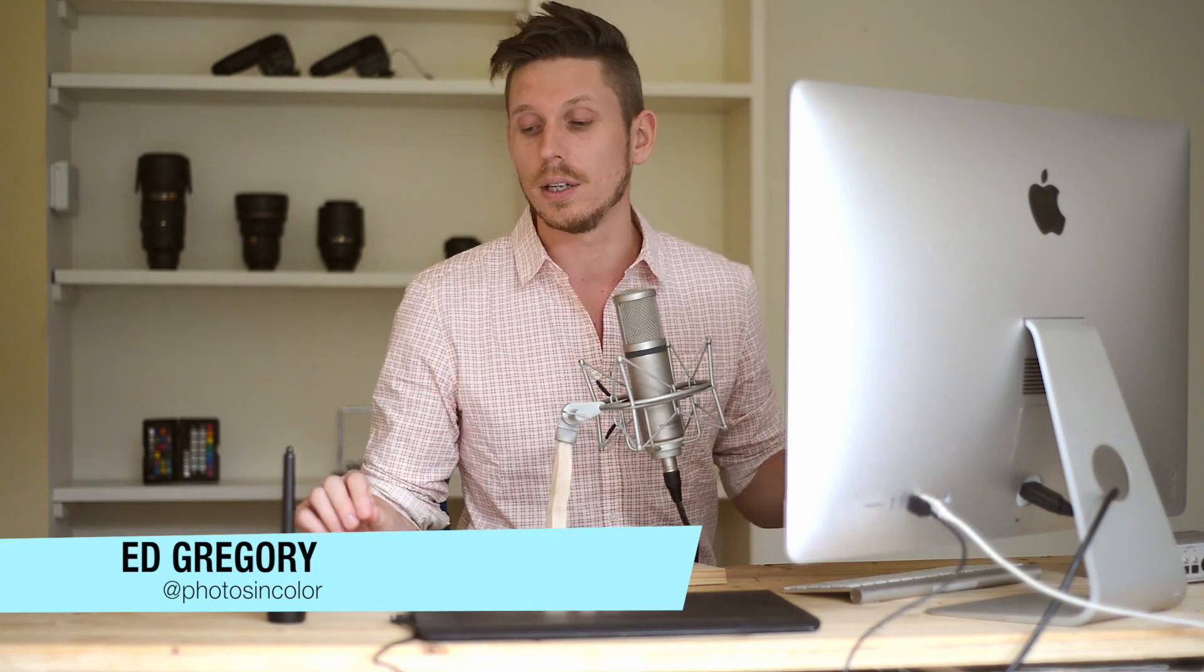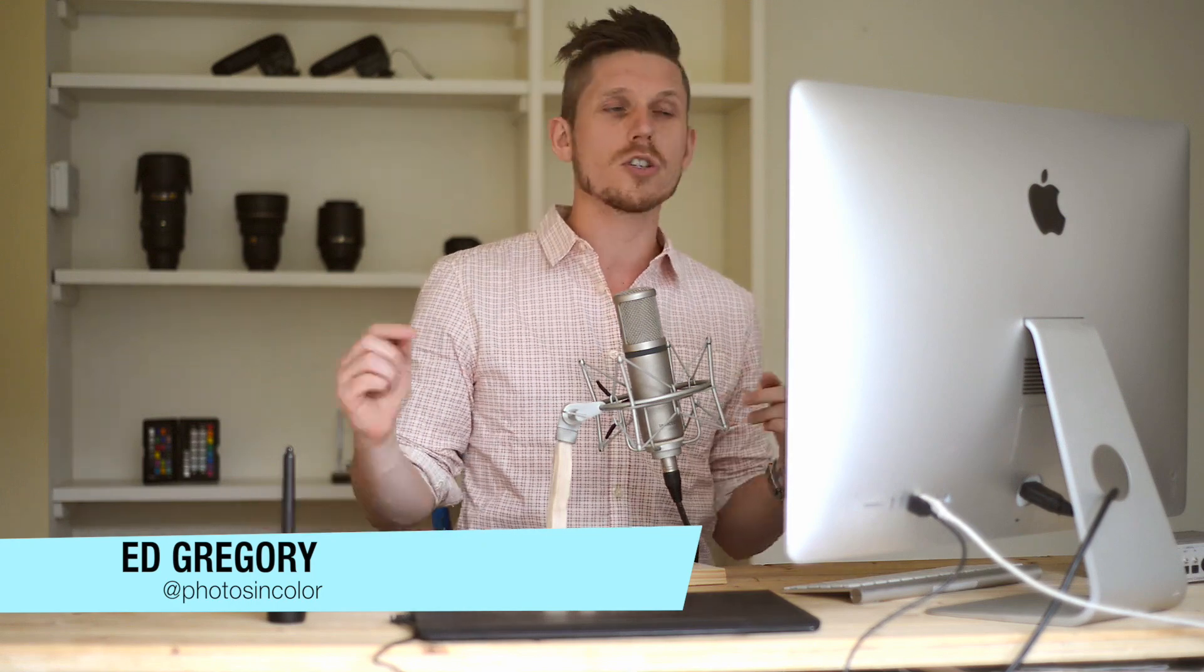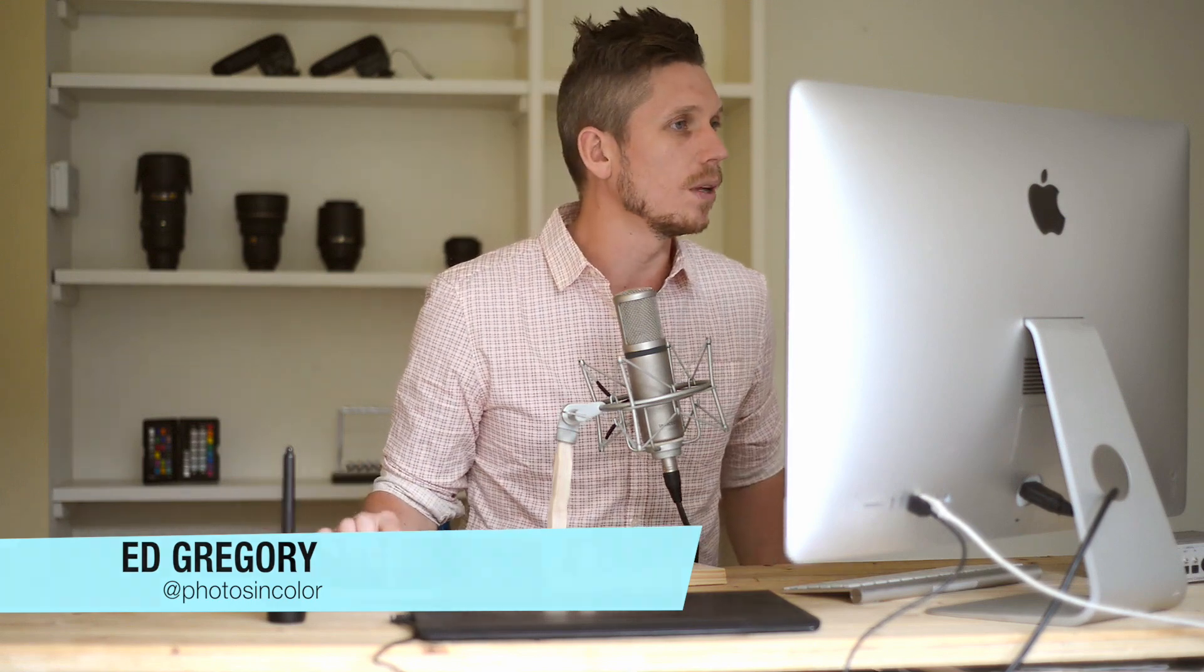Selective color editing is basically when you want to edit just one color in an image. Today we're going to use the color red, but you can actually use any color whatsoever. So let's jump straight into Lightroom.